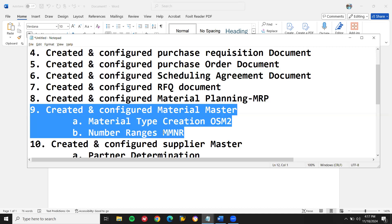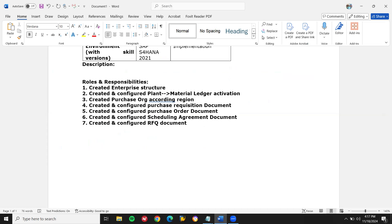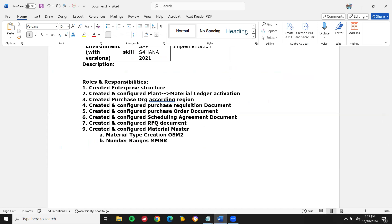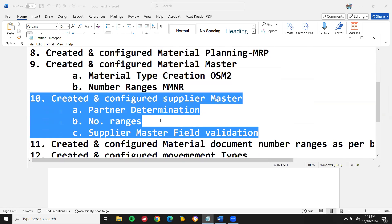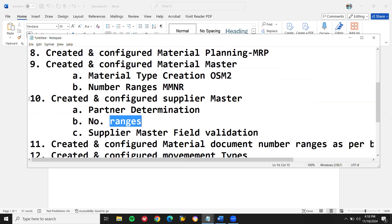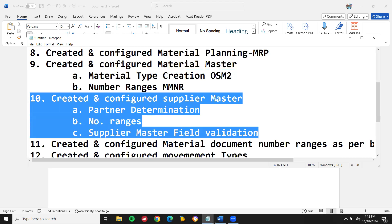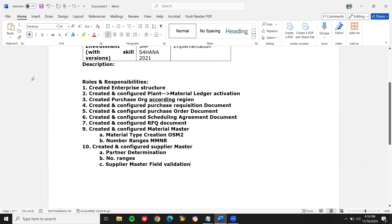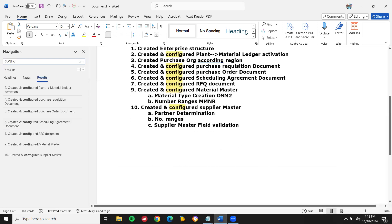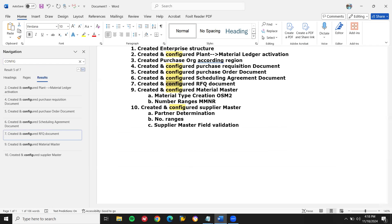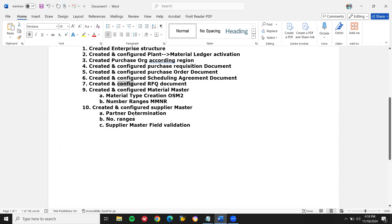Now 'Created and configured supplier master' with field-level validation and number ranges. Recruiters find your resume based on keywords like 'configuration' and 'configured' — they may press Ctrl+F and search for 'configure.' Only then will you get past the initial screening. So all of these keywords are very important.